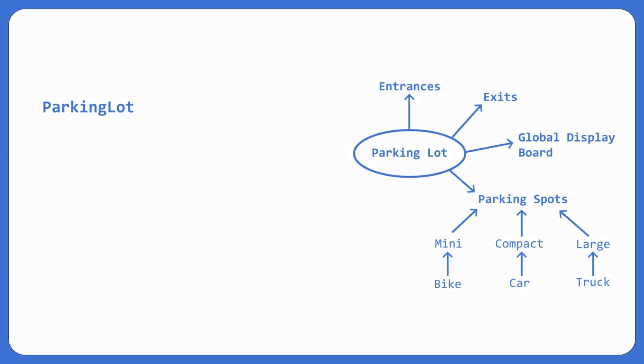Hey everyone, in this lesson, we'll now build the class diagram for the parking lot based on the use case diagram discussed before.